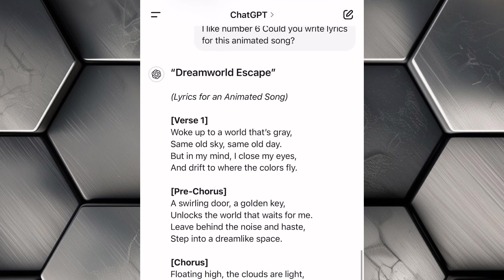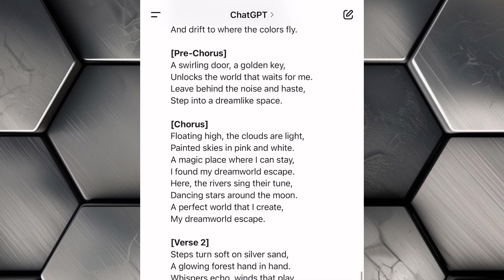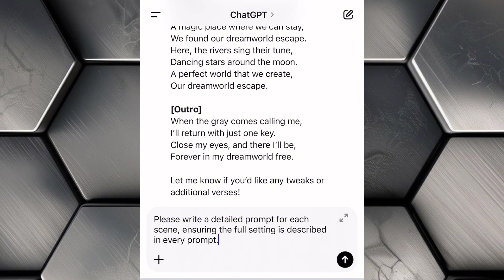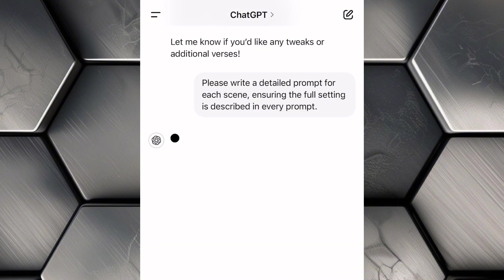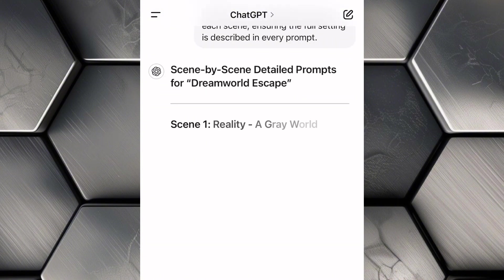Now that we have the script and lyrics, it's time to prepare for the animation process. We'll ask ChatGPT for detailed scene prompts. Type something like, 'Please write a detailed prompt for each scene, ensuring the full setting is described in every prompt.' This step is so important because these prompts will guide us when creating the visual elements of the animated song. Think of them as the blueprint for bringing your story to life.